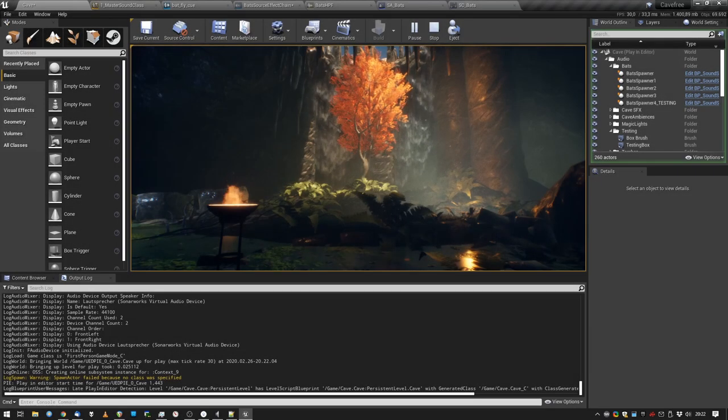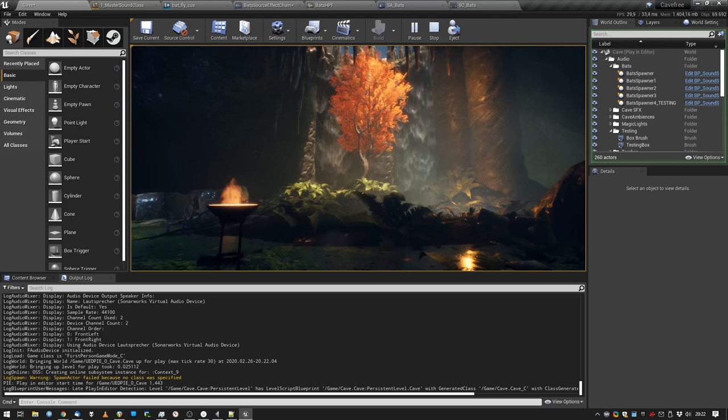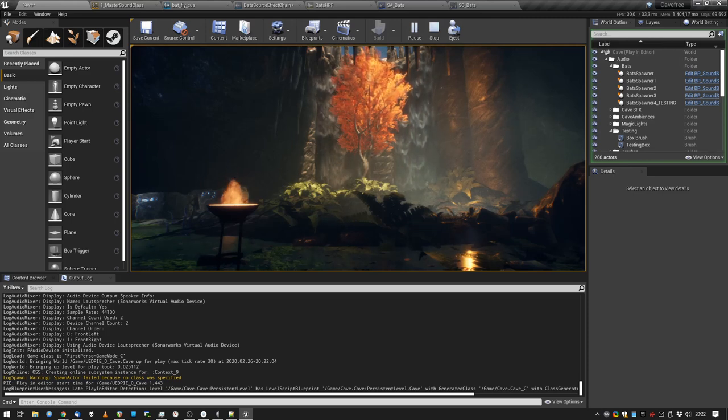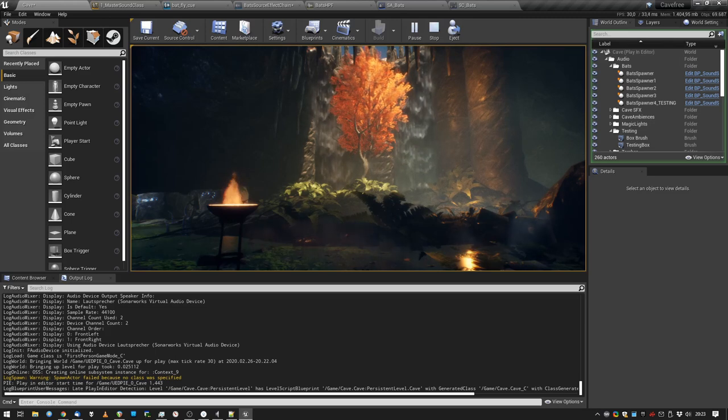Hello guys! In this video I will show you how I created the bat sounds in my cave level. It's gonna be interesting, it's gonna be very cool, but it's gonna take a while. So sit back, relax, roll a cigarette, get a coffee and enjoy.